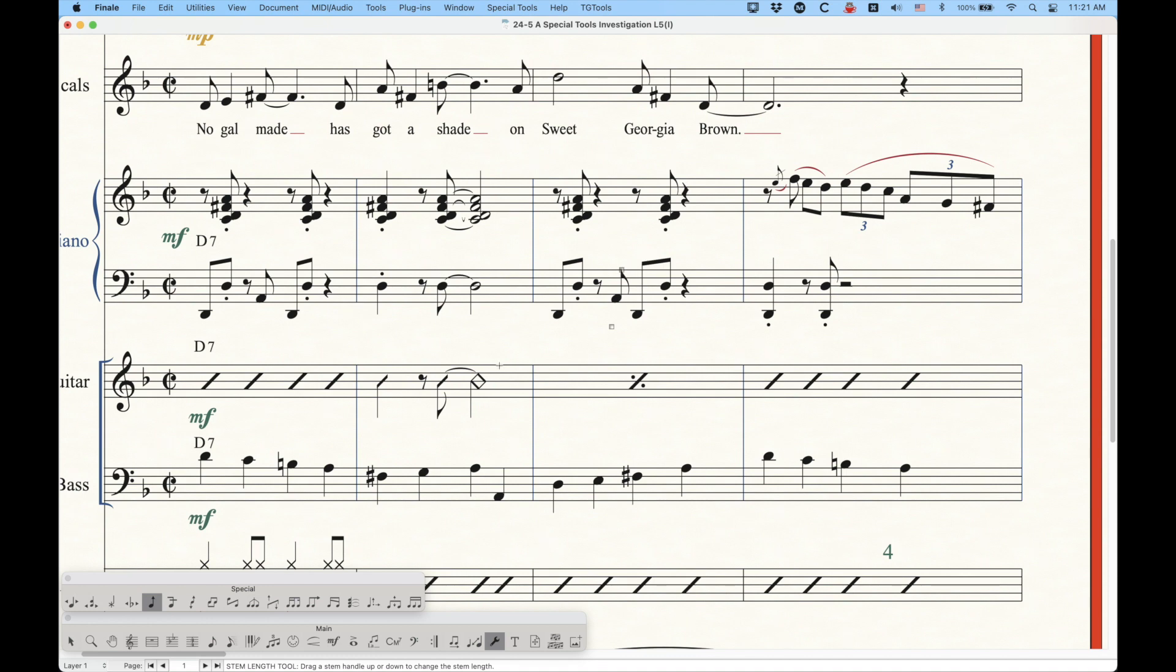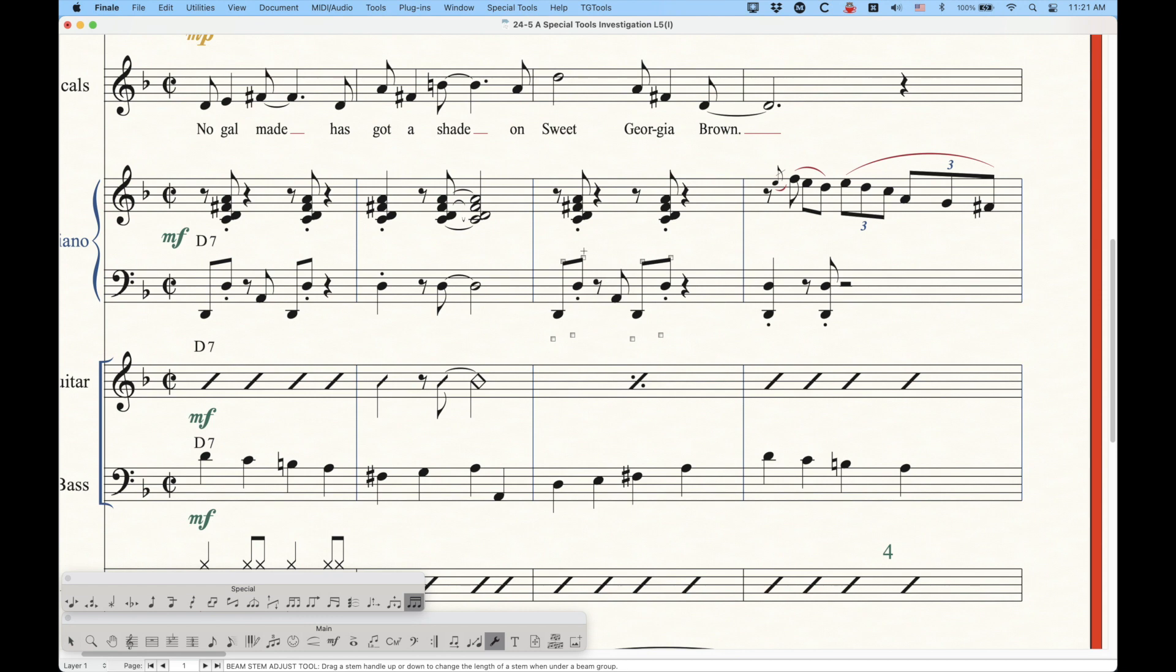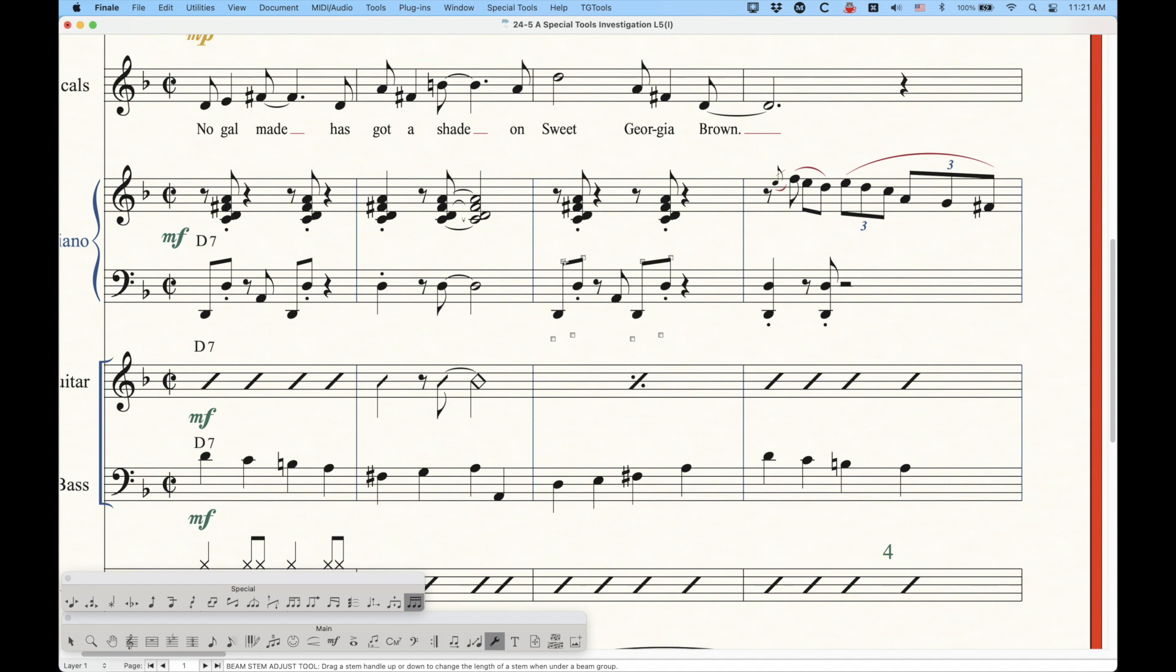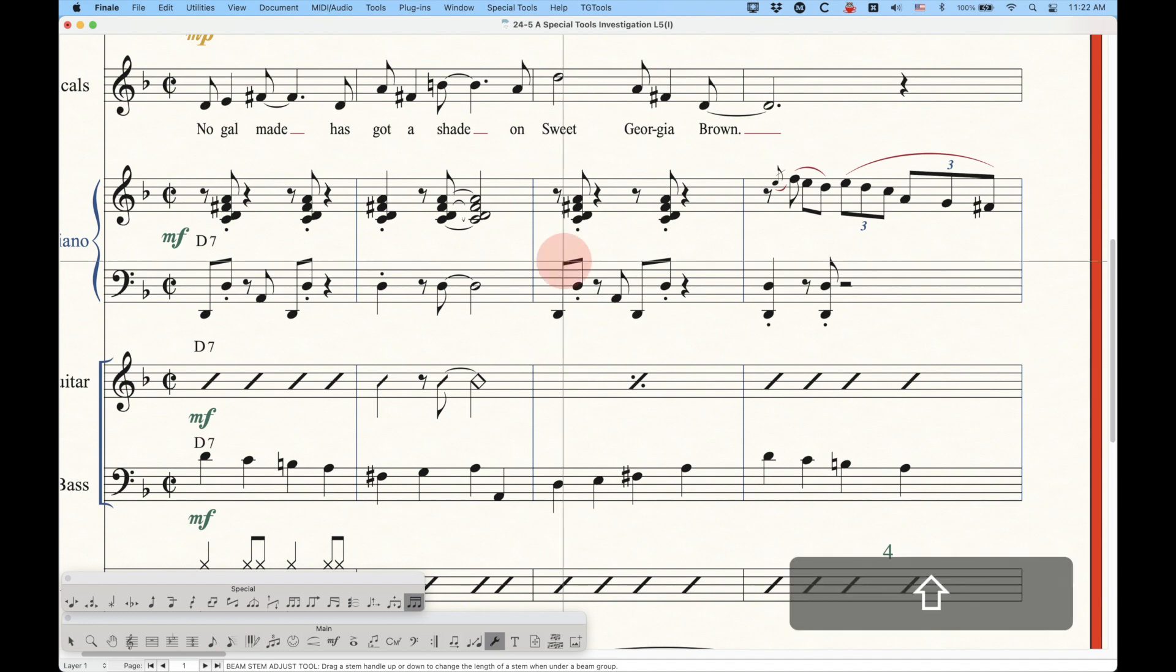Now, there is another tool that I want to talk about here just very briefly. It's the Beam Stem Adjust Tool. And then when you click in this tool, now you can see that there's handles on only the beamed notes, and there's two handles on each side. Again, this is very similar to the Stem Length Tool in that you can change the length of the stem.